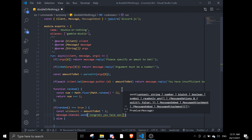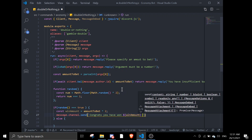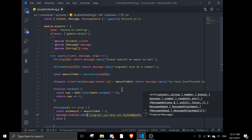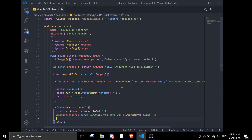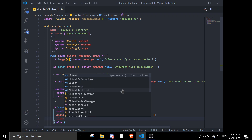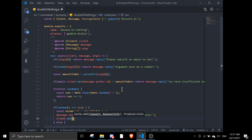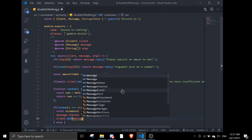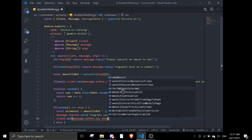Then we send a message with channel.send saying 'Congrats, you won' and then the winAmount and 'points'. After that we call client.add with message.author.id and winAmount to add the winnings to the user's balance.